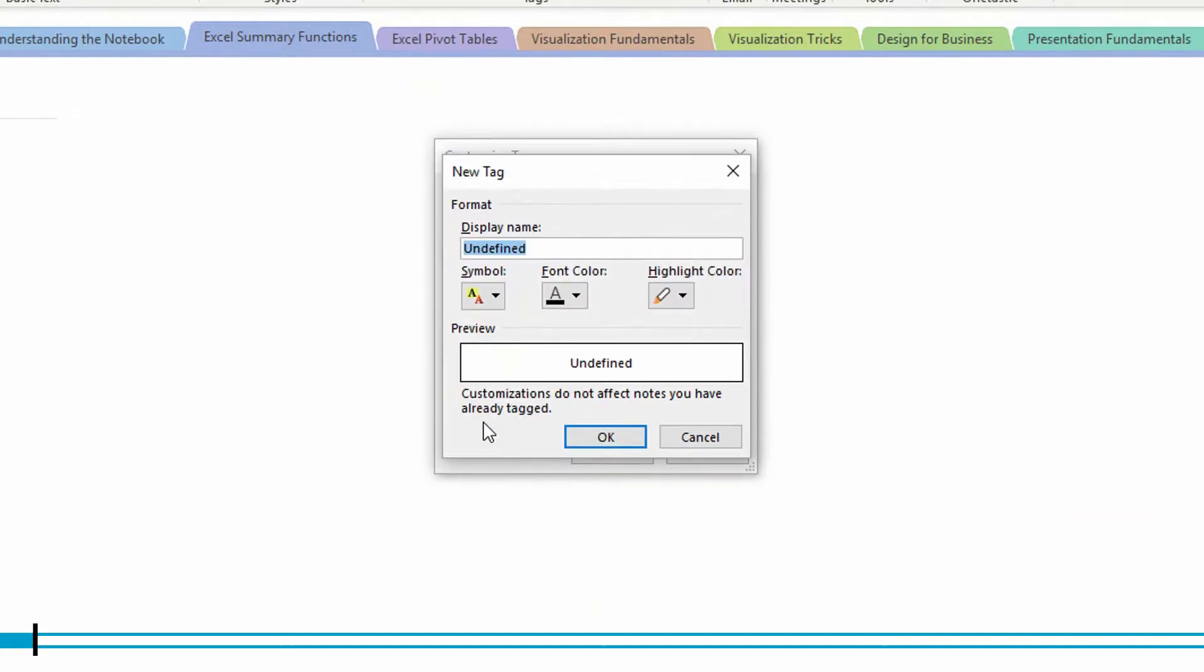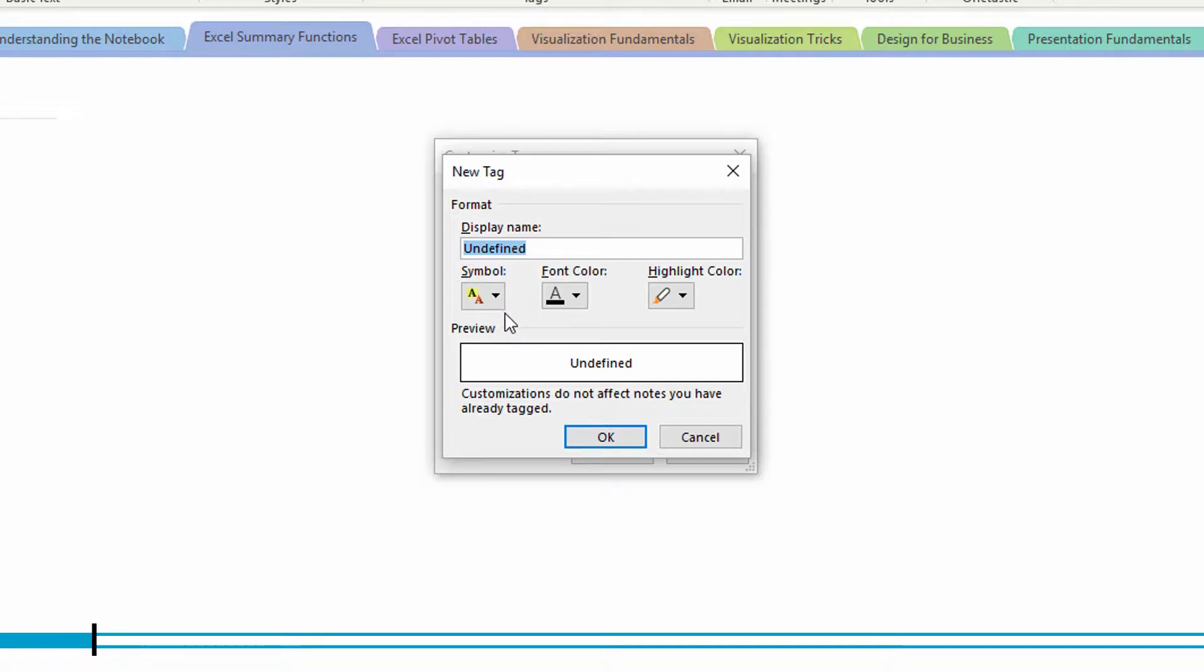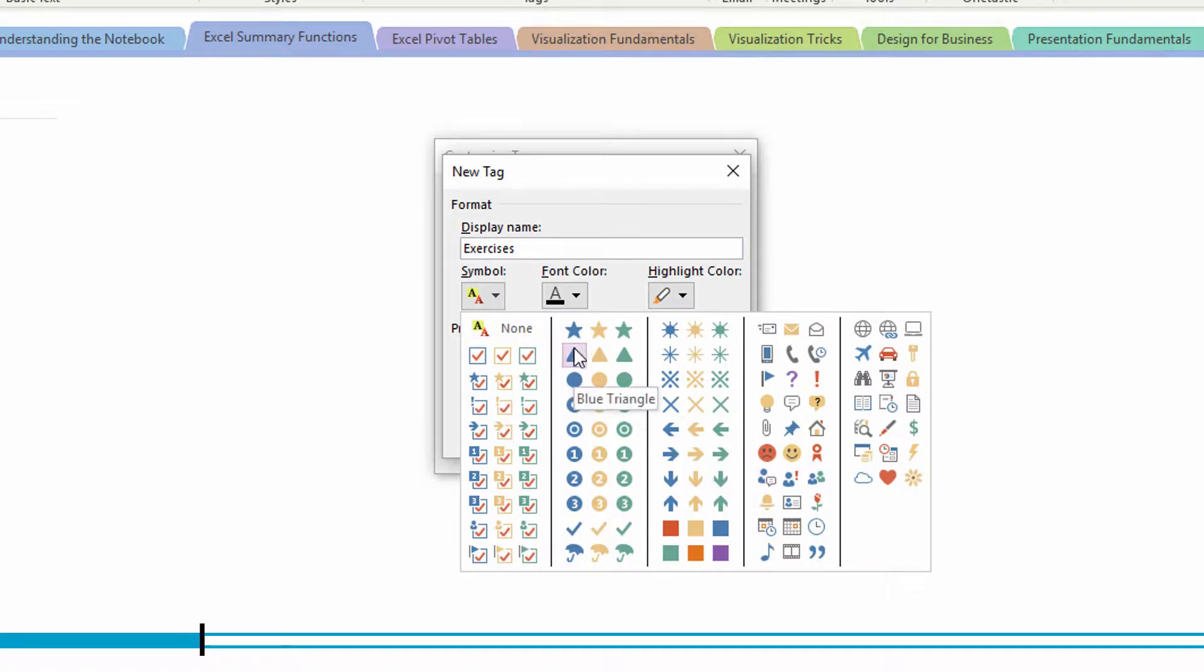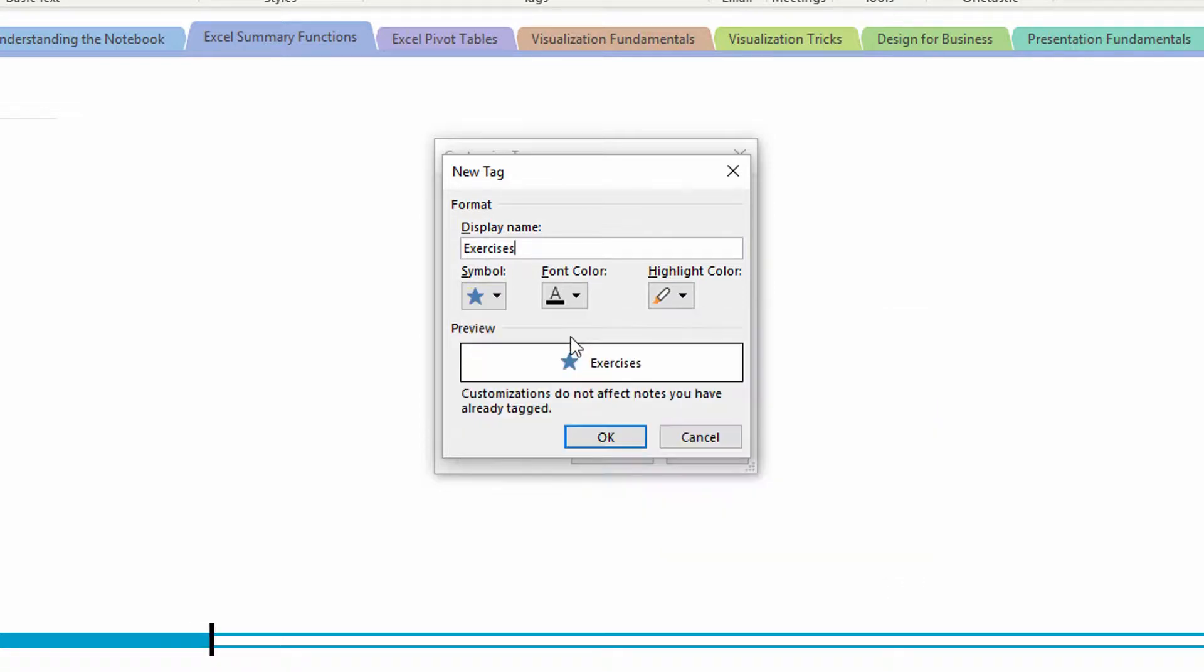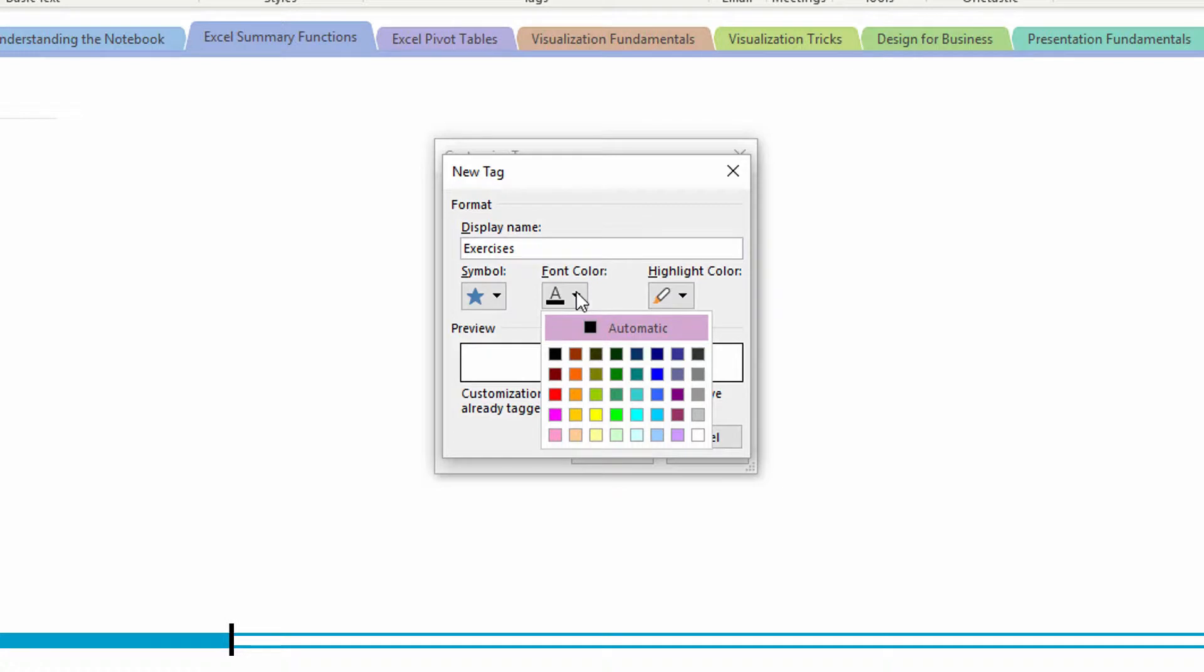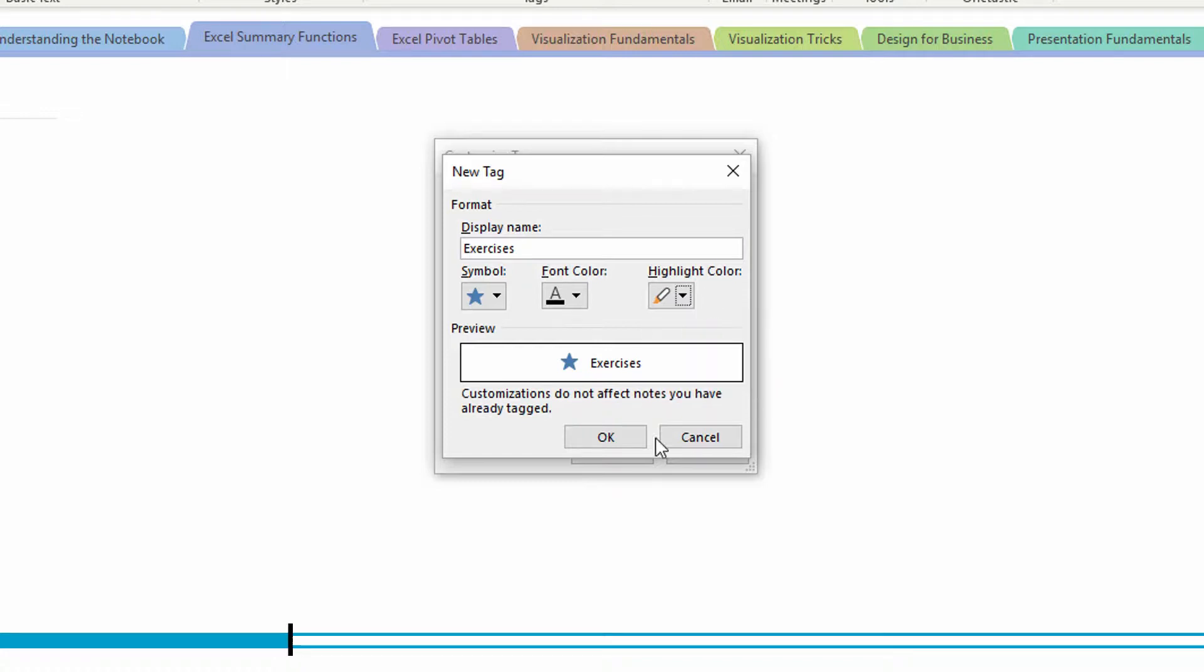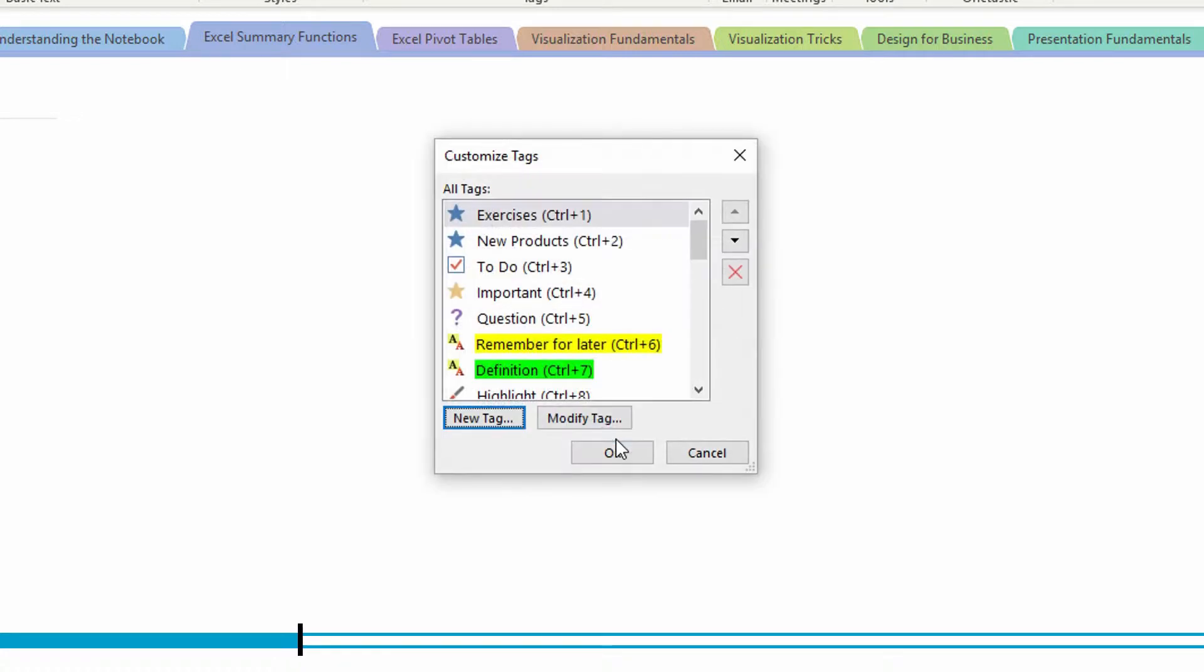Notice that every tag has a name. So for instance, in a notebook like this one, I might have tags like exercises, and then for exercises, maybe I want to add a specific type of symbol to say that this is something you need to do. Let's give that a blue star. We can assign it a font color or leave it as black, and we can assign it a highlight color, or again, leave it unhighlighted. I'll go ahead and click okay.